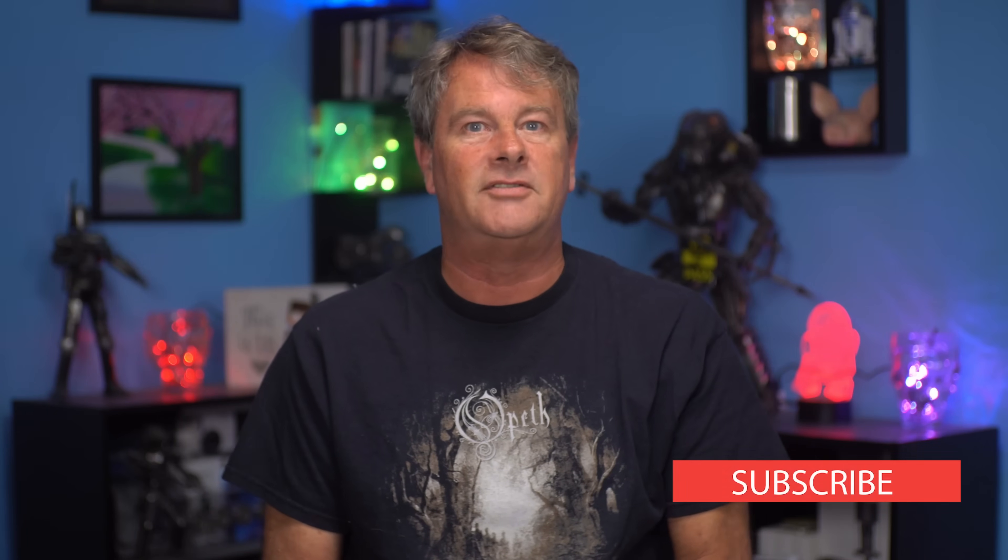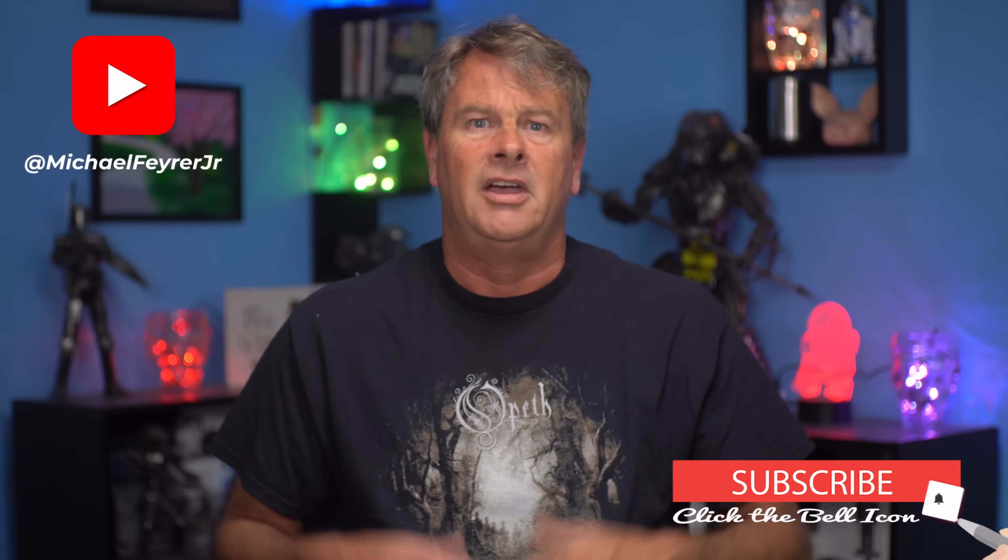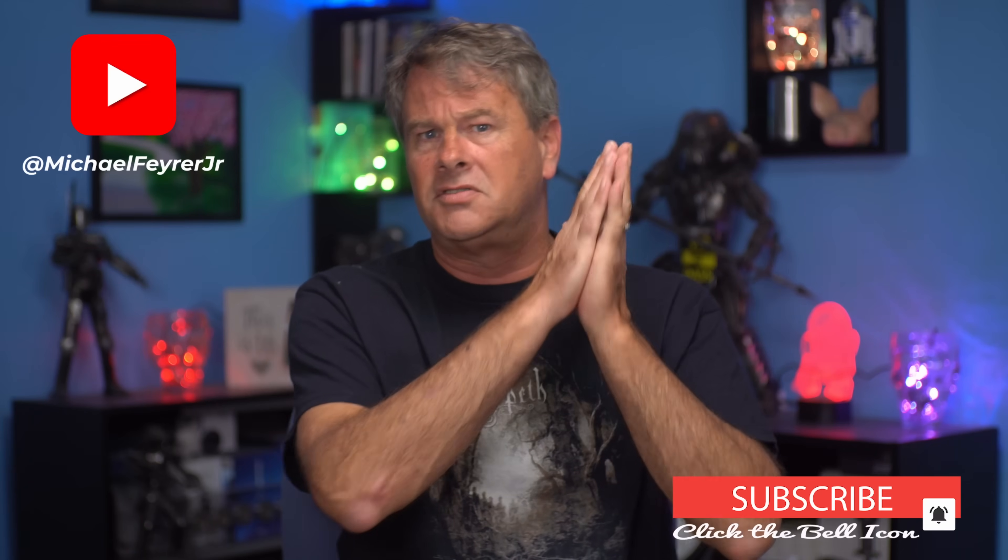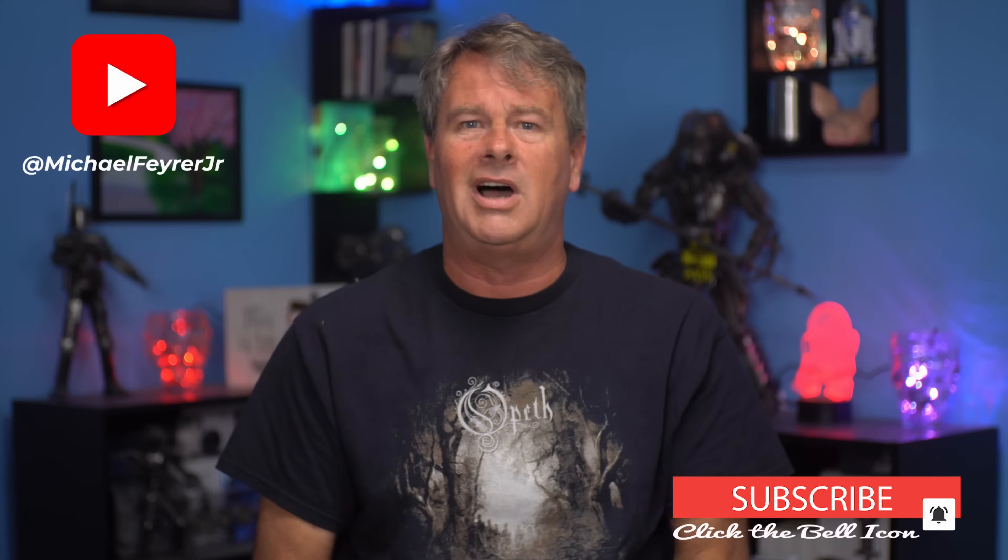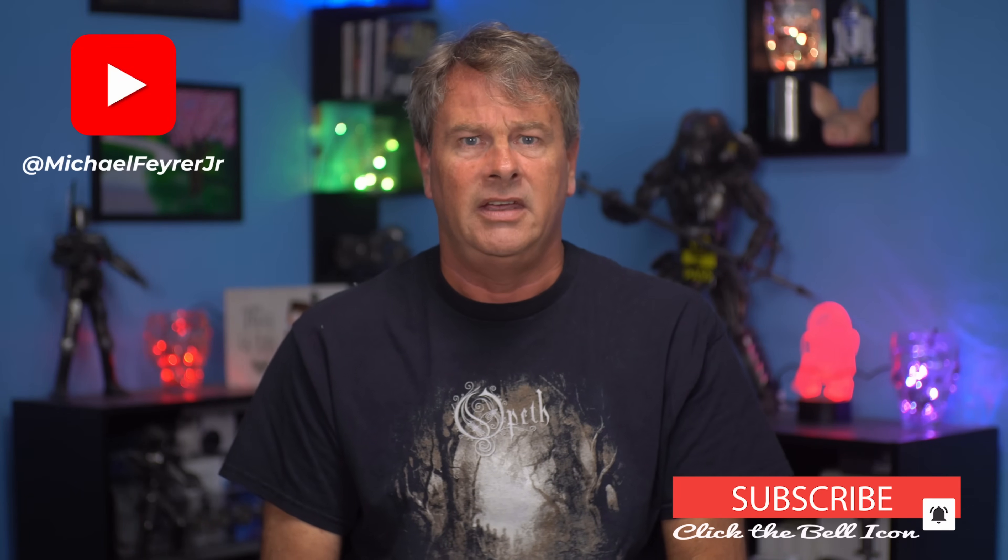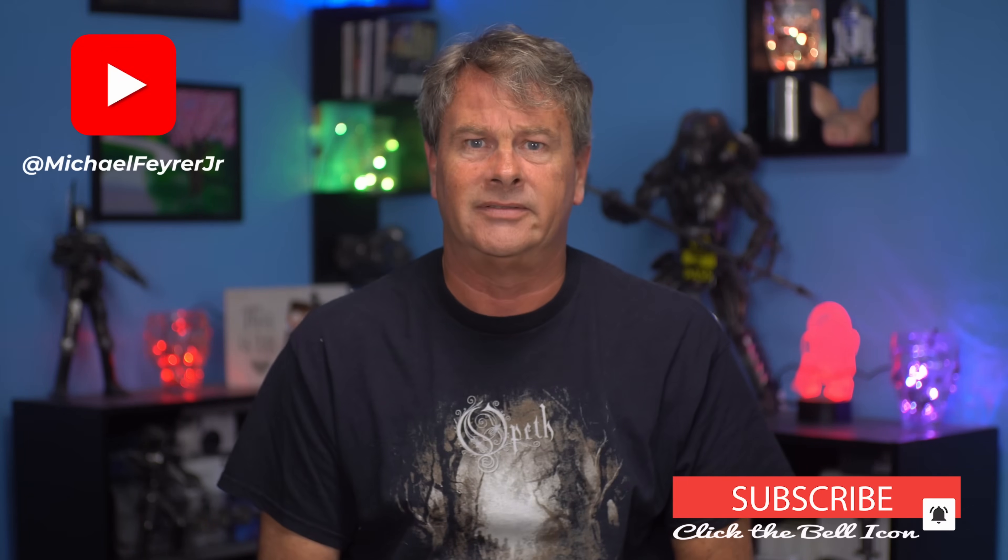My name is Michael Feyrer Jr. Thank you so much for watching, have a great day, and I'll see you in the next one!